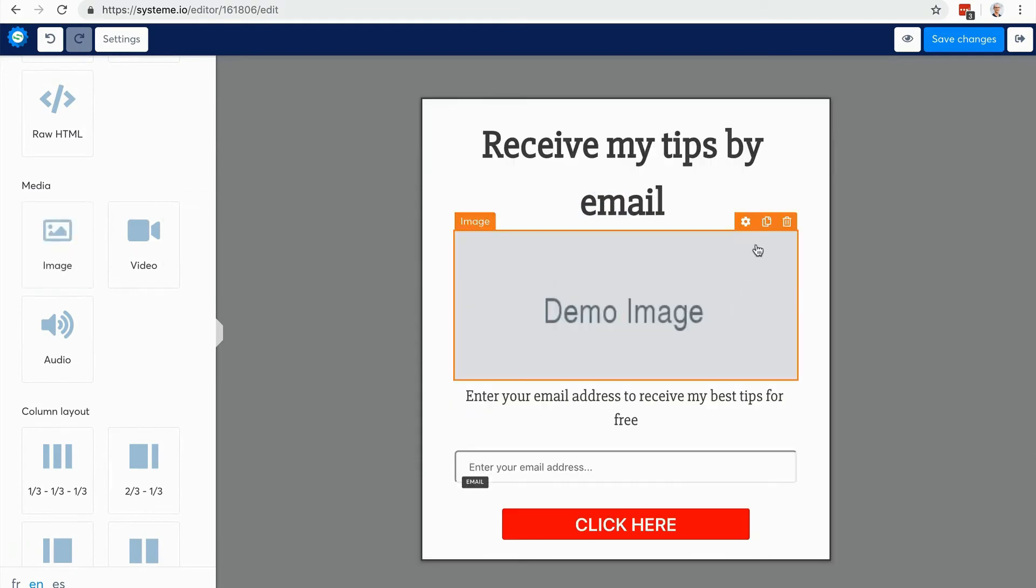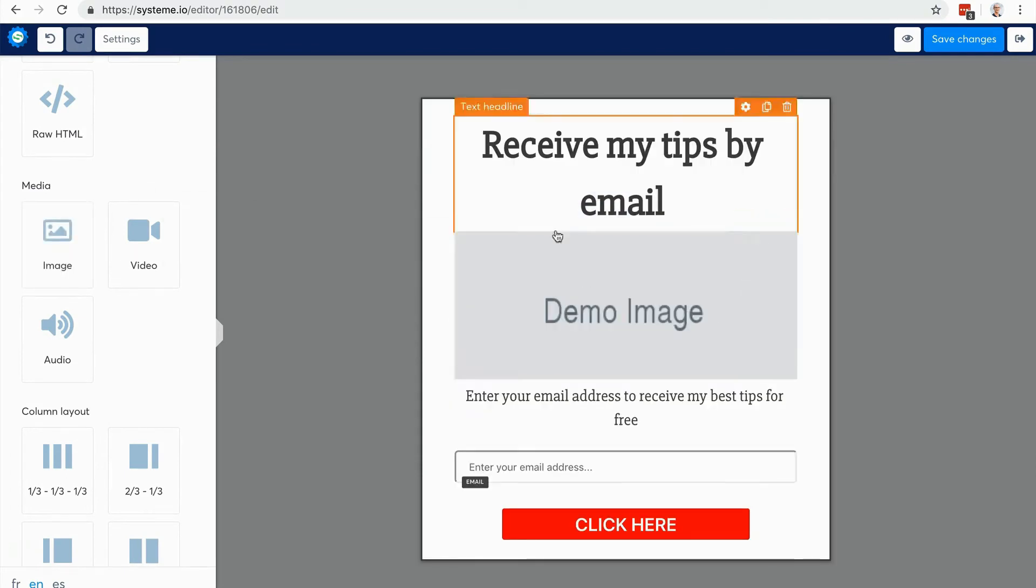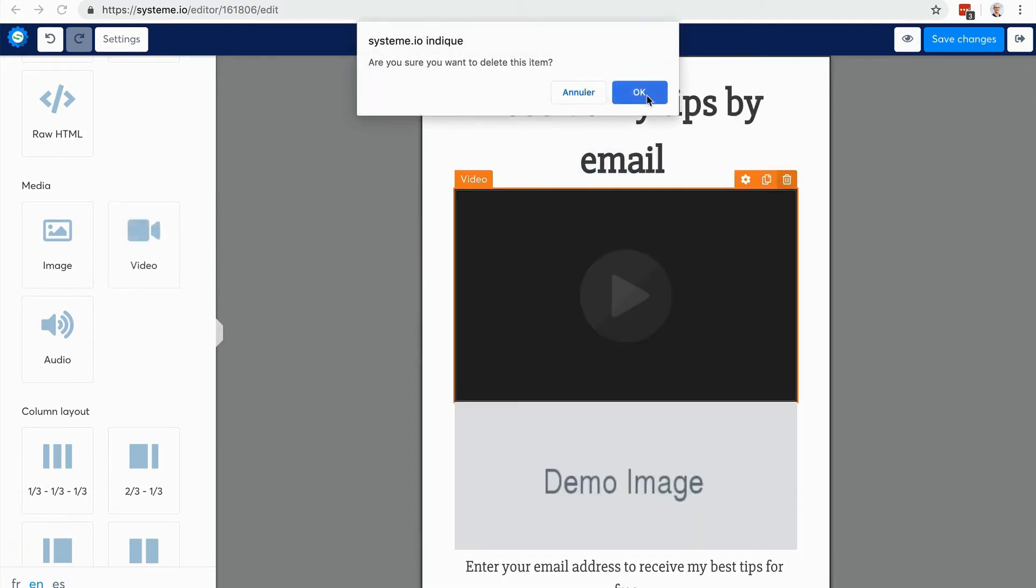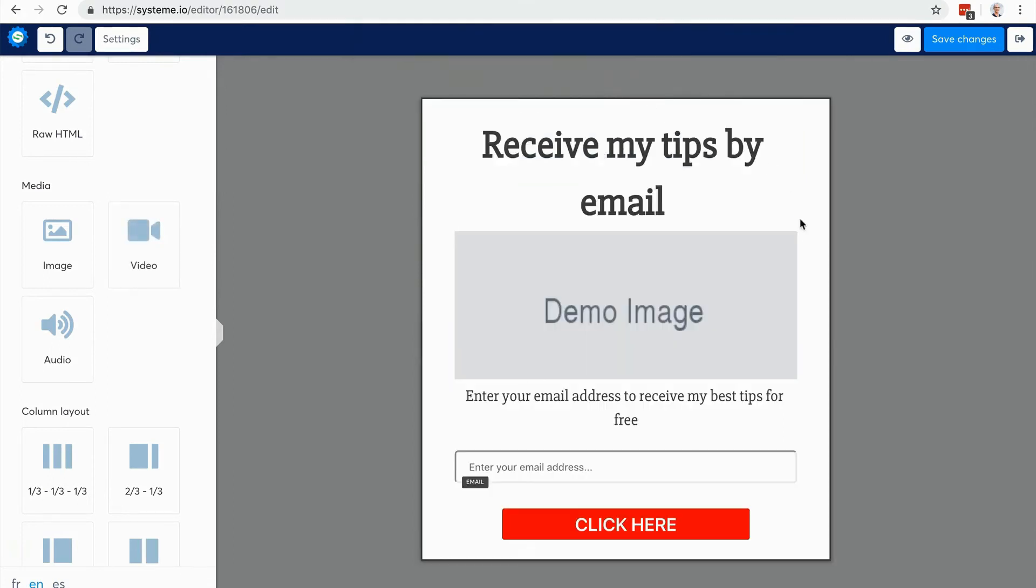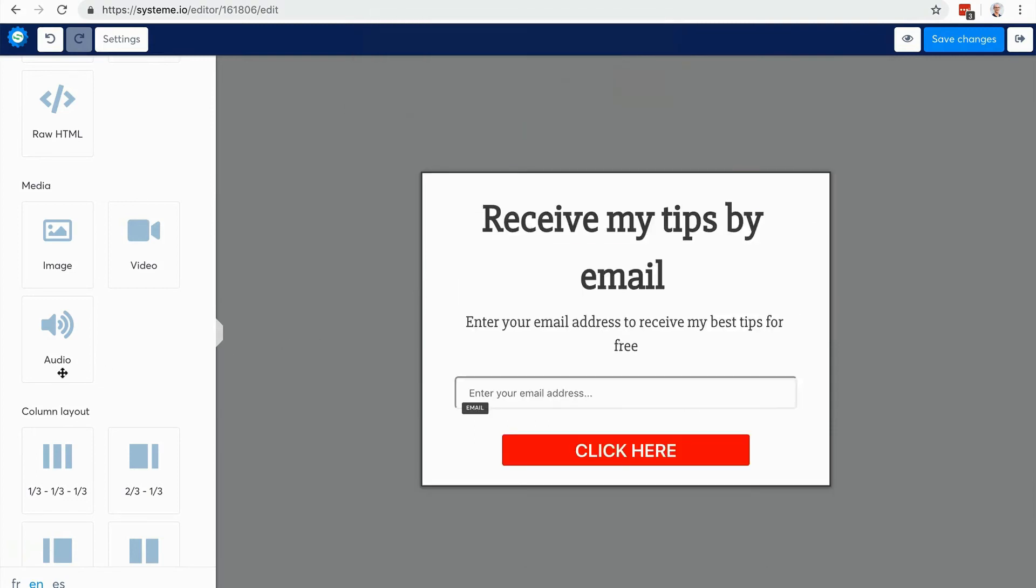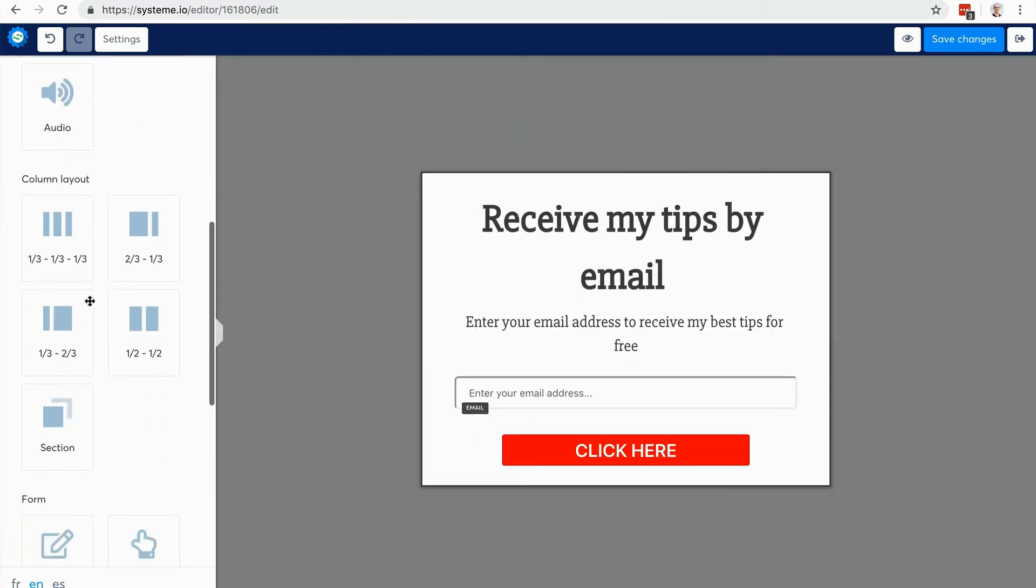You can do pretty much everything you want. You can add a video. What I recommend when you're editing a page or a form is always to use these rows here. They're very convenient.